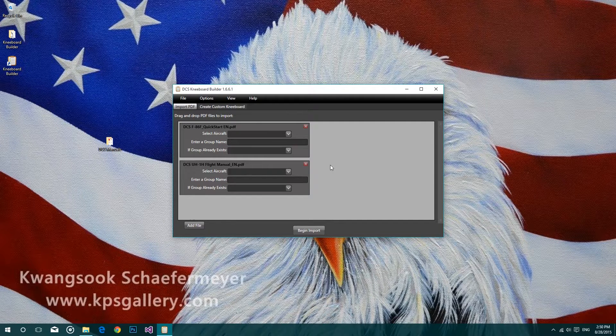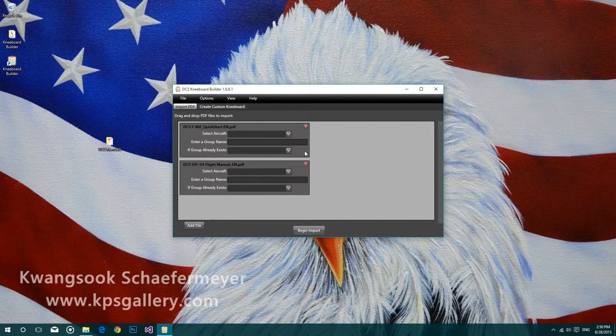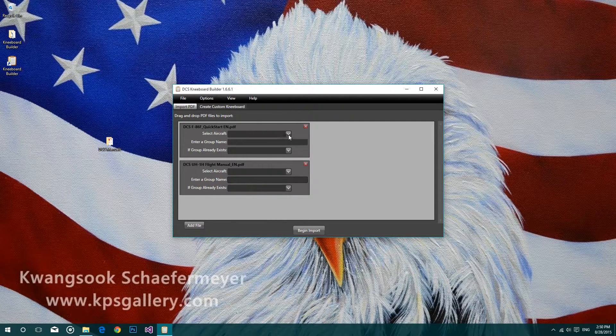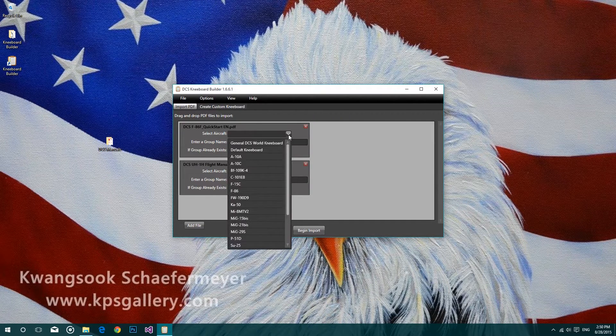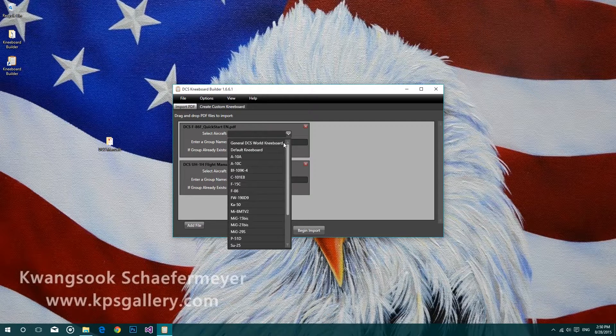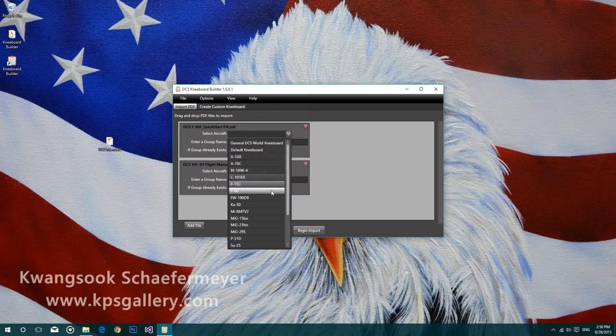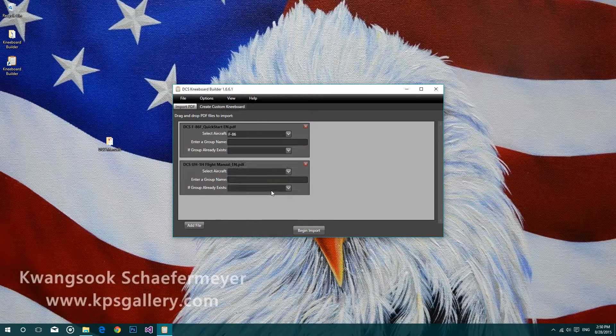Next we'll need to set the options for each file to import. First, you'll want to select the aircraft you'd like to associate the file with.